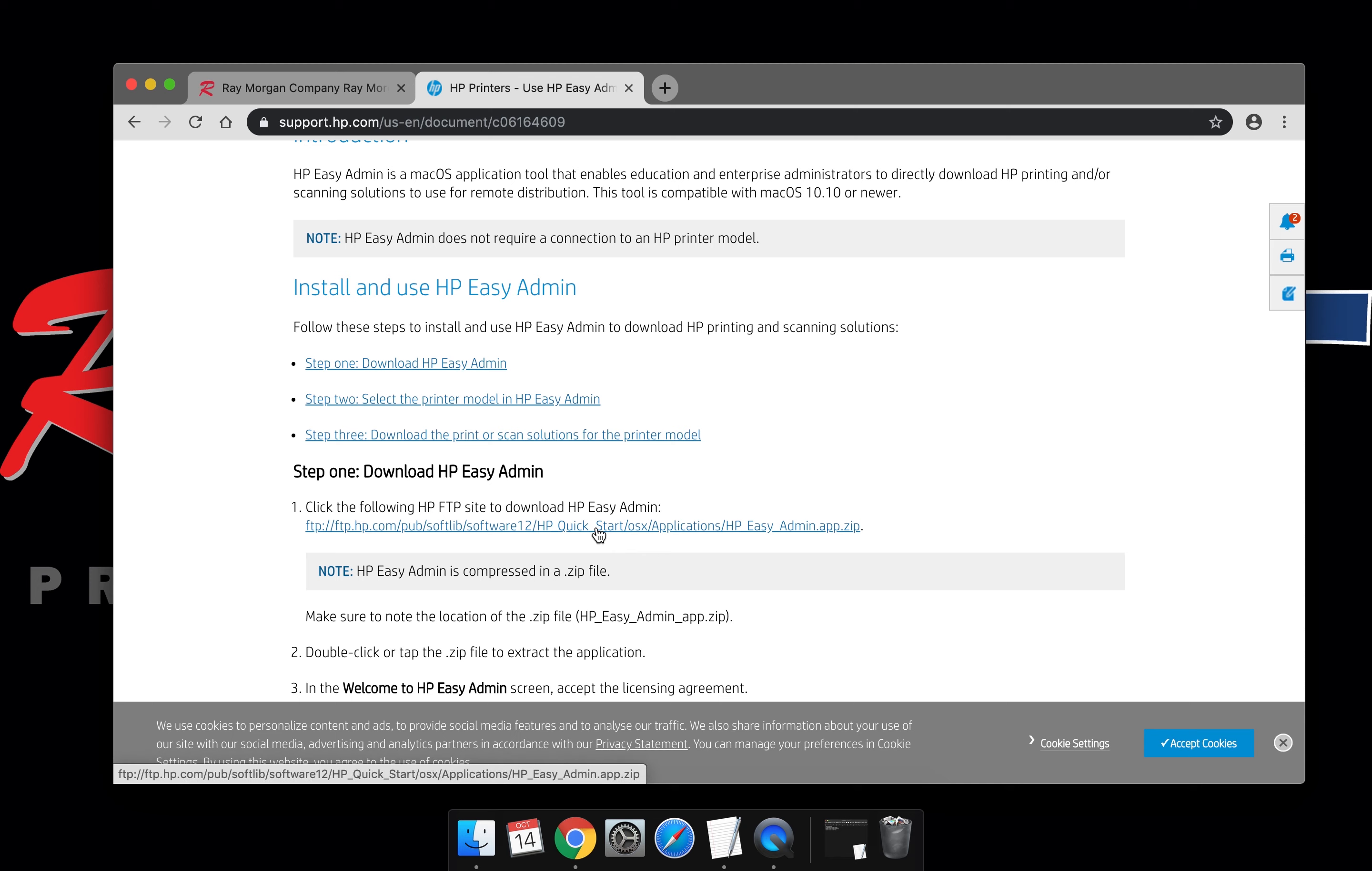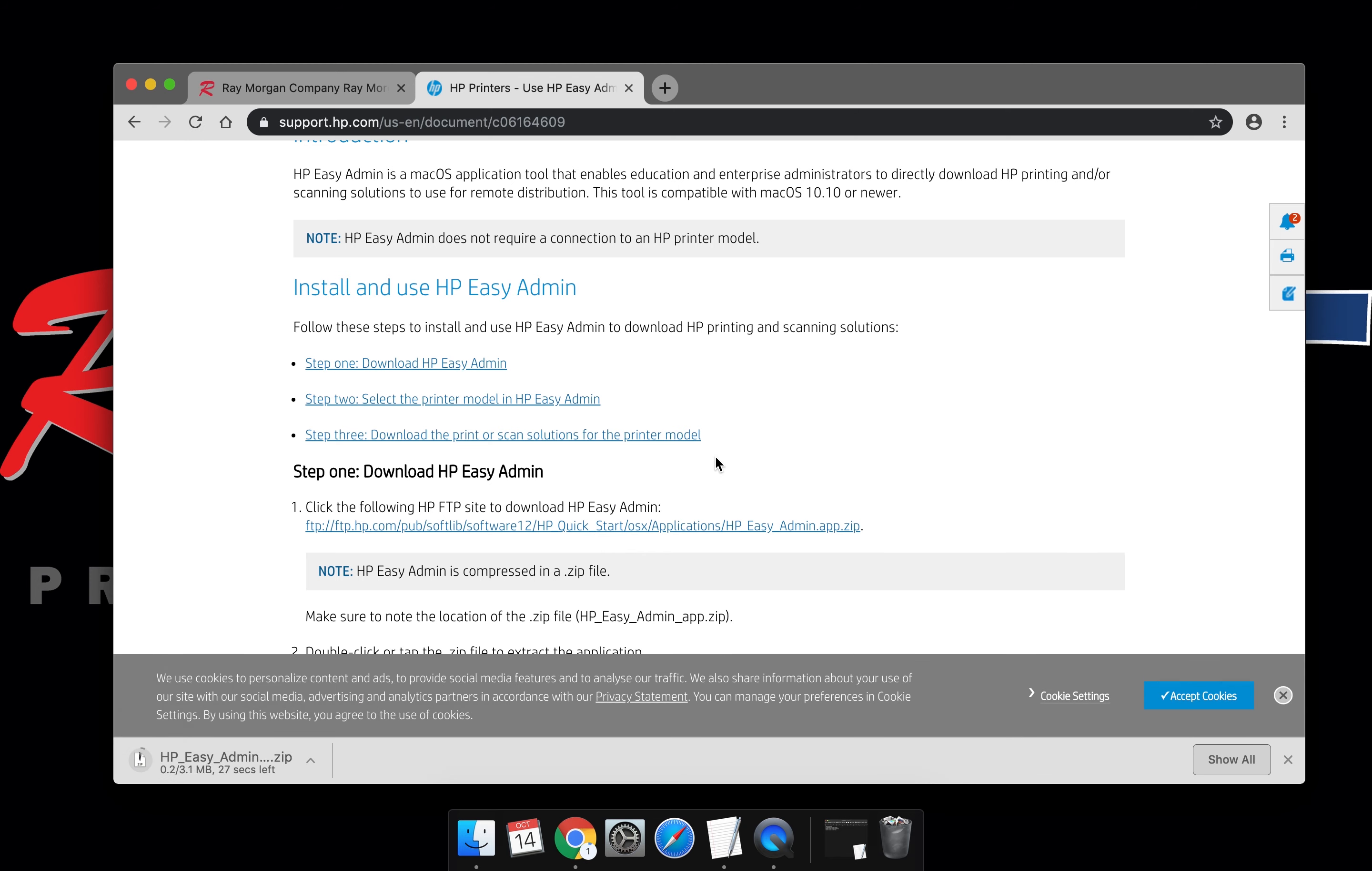Comes up with this FTP link. This is the HP Easy Admin Utility. You must download this and install it to locate the print driver for your HP device.